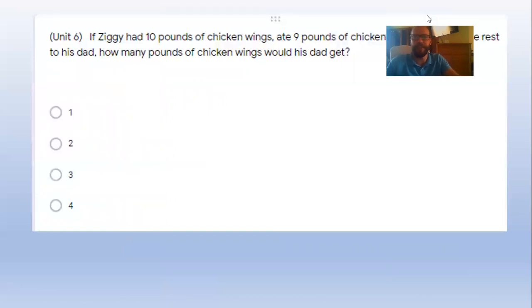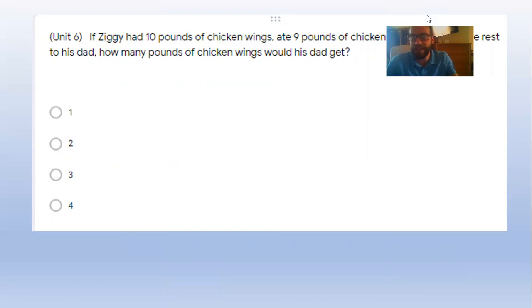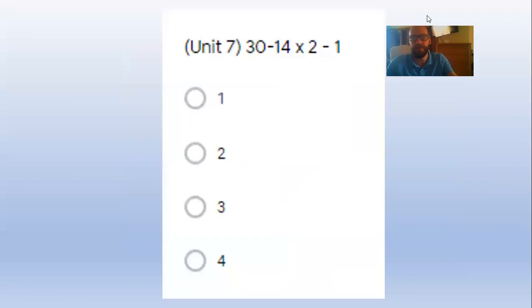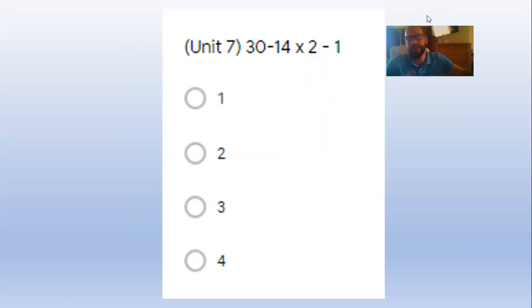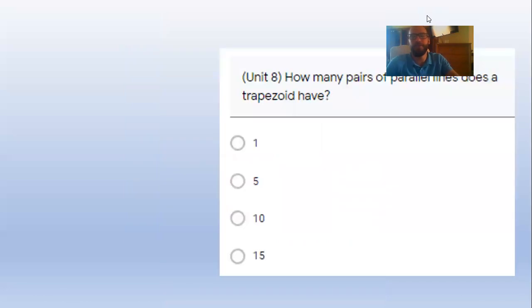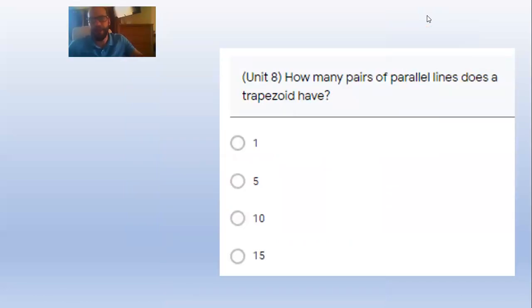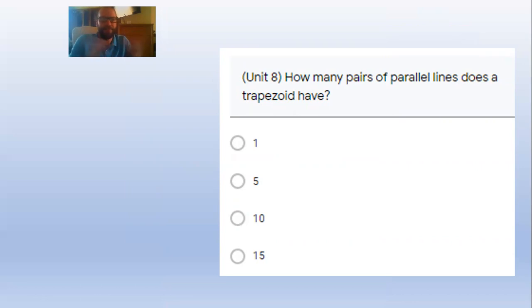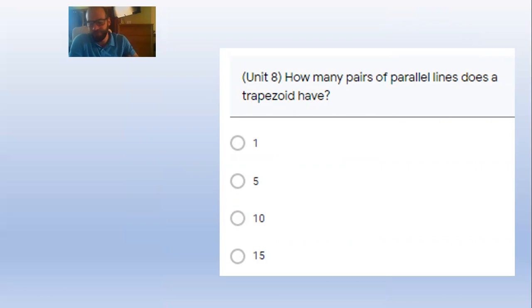If you did 10 wings minus 9 wings, how many did dad get? 1 pound. 30 minus 14 times 2, well 14 times 2 is 28, so 30 minus 28 is 2, minus 1 more is 1. Unit 8: how many pairs of parallel lines does a trapezoid have? Just 1.